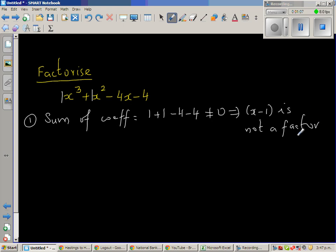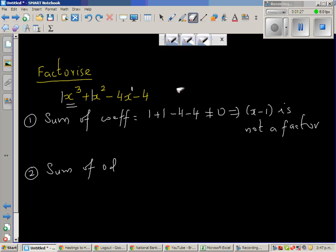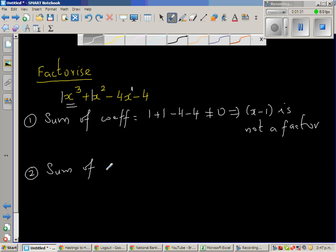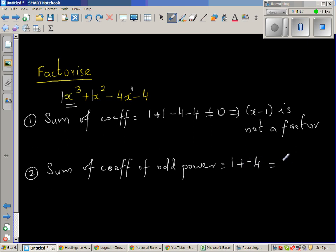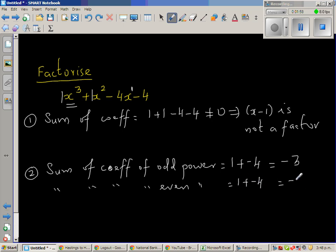Now, the next test is to add the coefficients of odd power variables and even power variables separately. The sum of coefficients of odd powers: 1 plus negative 4, which is negative 3. The sum of coefficients of even powers: 1 plus negative 4, which is also negative 3. Since these are equal, this implies x plus 1 is a factor.